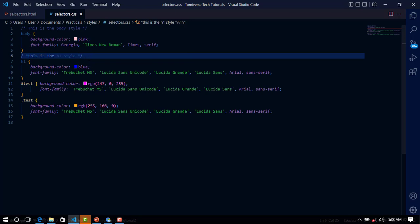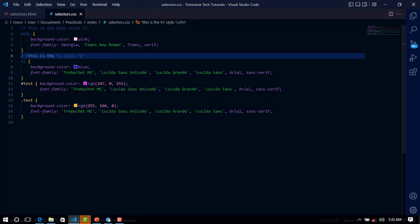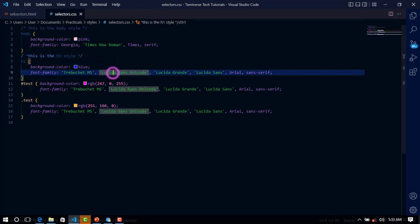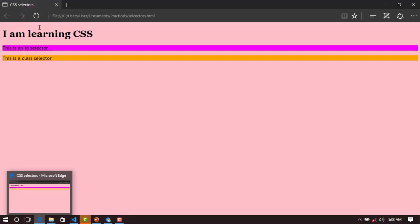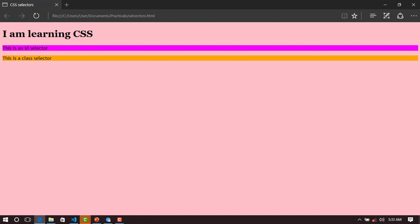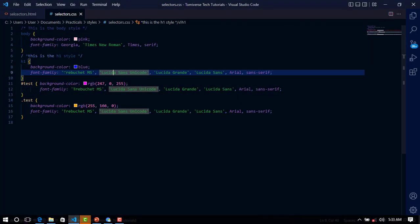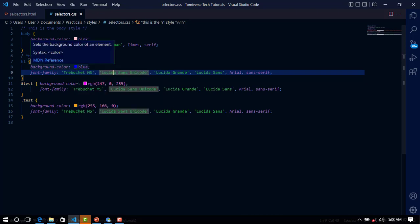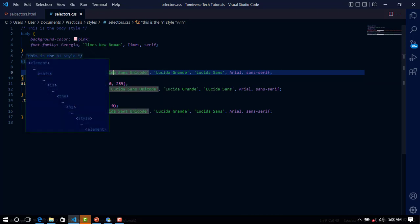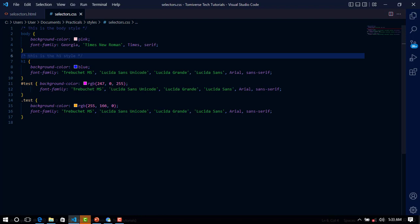This is changing because the element has to have a background, a blue background. Let's change it. This is because of the space here, so let's adjust the spacing and see.